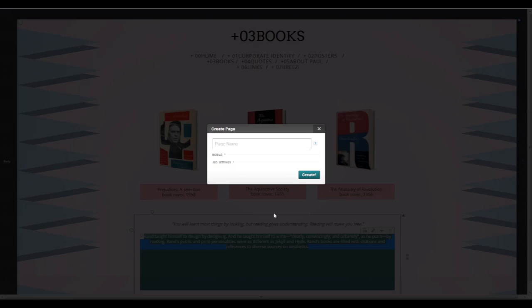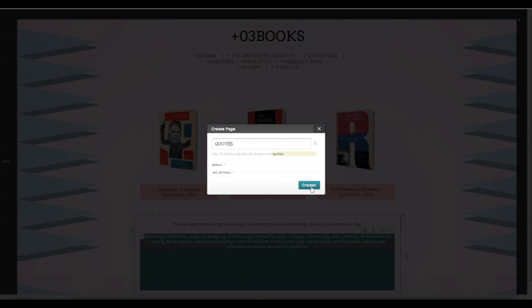Okay, so we're going to go ahead and create a new page. Hit pages, add new, place the name and hit create.